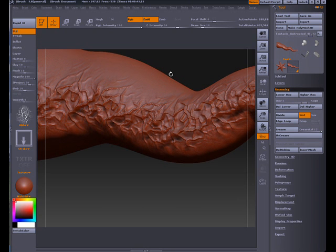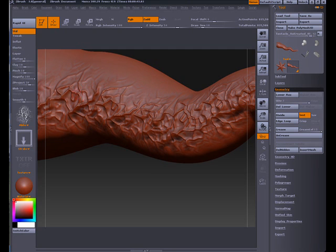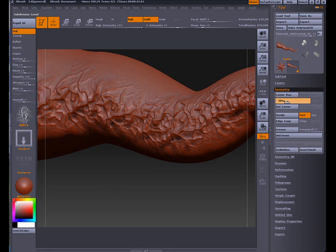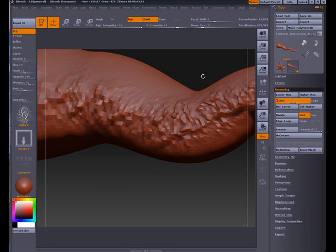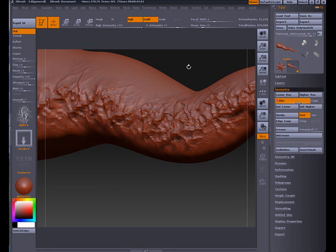If I go to my highest level of subdivision, you can see this really smooths up, but you can really see these veins are really popping out from this tentacle. Let's drop it down to say subdivision 4, or maybe even say 5.